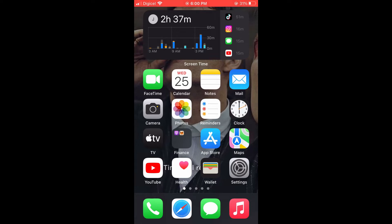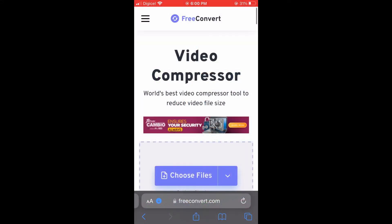The first thing you will need to do is go into Safari. Once in Safari, you are going to type in freeconvert.com, as you can see right here.